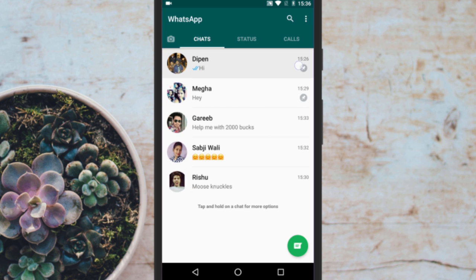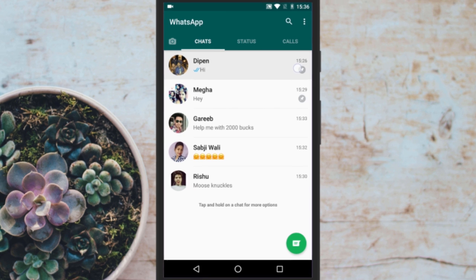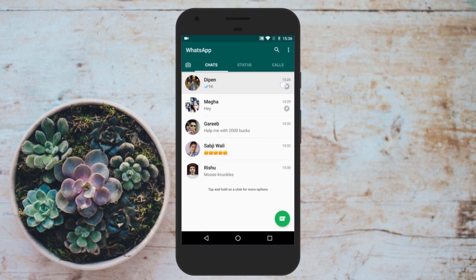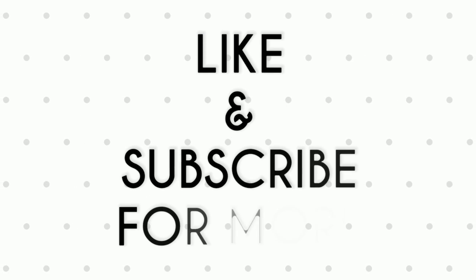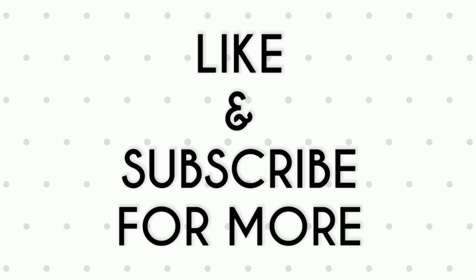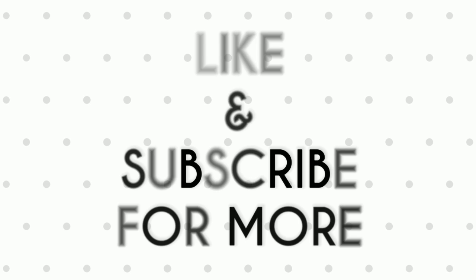That's it. Now you know how to pin and unpin WhatsApp messages. If you like this video, do remember to hit the like button below and subscribe to our channel for more such interesting tips and tricks.